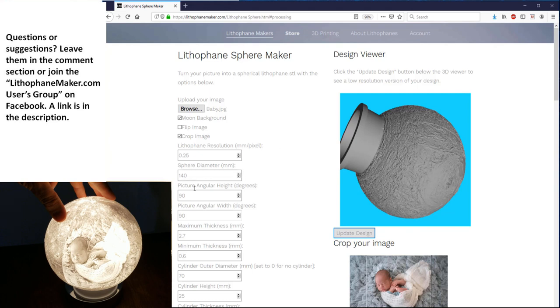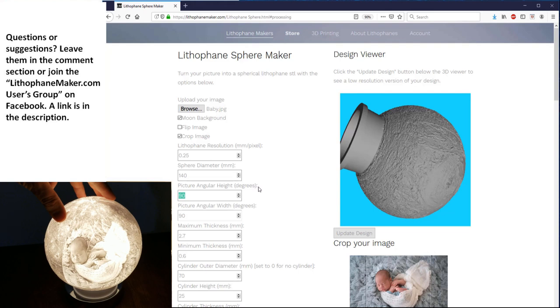This means that as you change the diameter of that cylinder, the available angular height starts to decrease. Initially, the available angular height is 180 degrees from the South Pole to the North Pole. But as the cylinder comes in, it starts to decrease. And then the cylinder height is the distance from the base of the cylinder right here to that intersection point between the cylinder and the sphere.